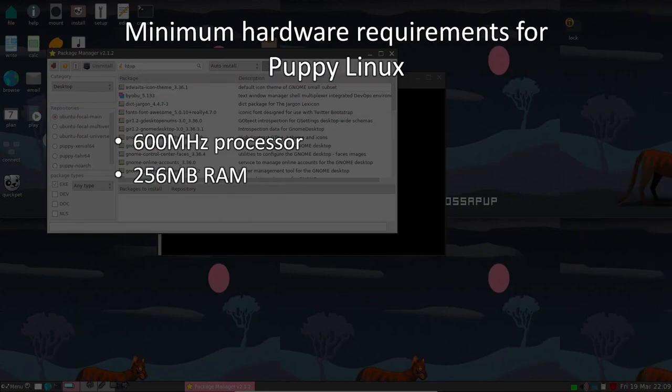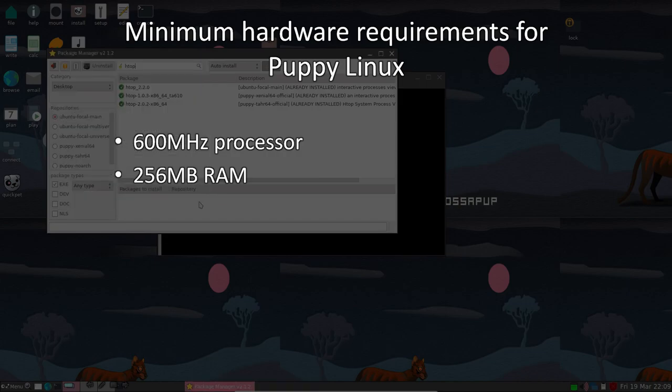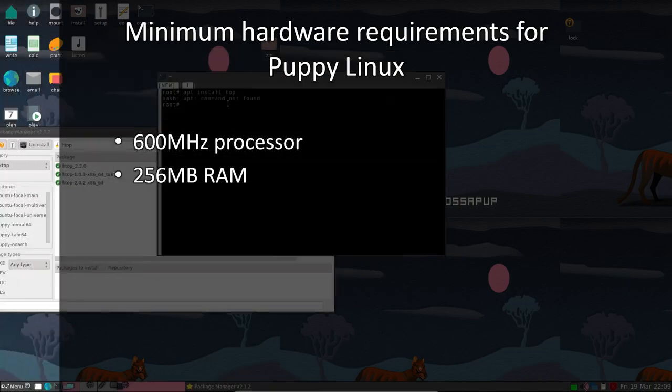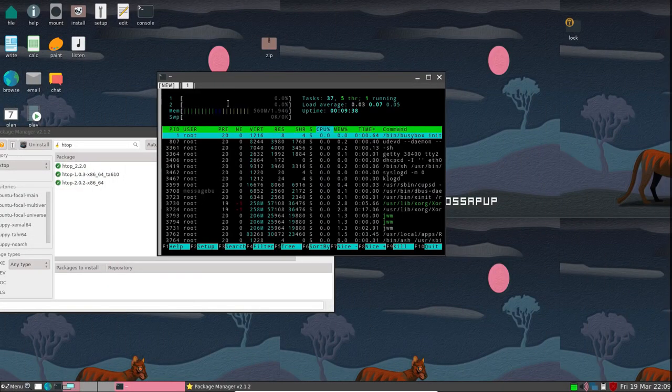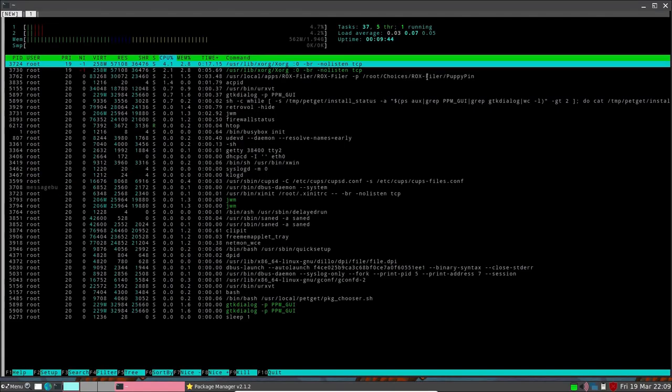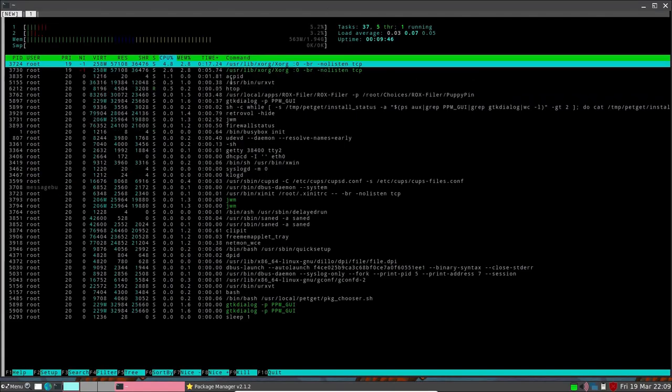This Linux distribution is an excellent choice for older computers, netbooks, and hardware with less than 1GB of RAM. It runs on the Superfast JWM, Joe's Window Manager, at its core and supports .deb, .rpm, and its native pet packages via the Puppy package manager.